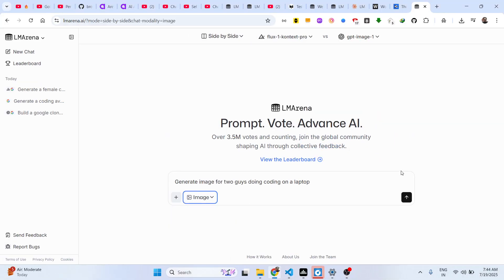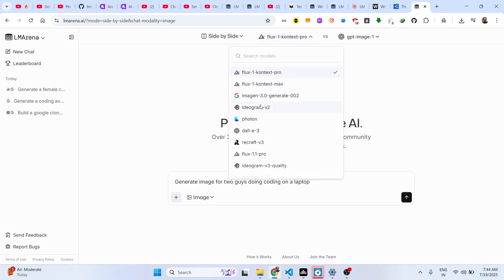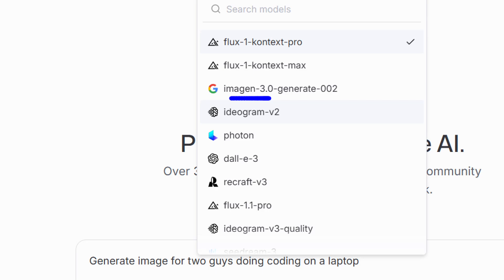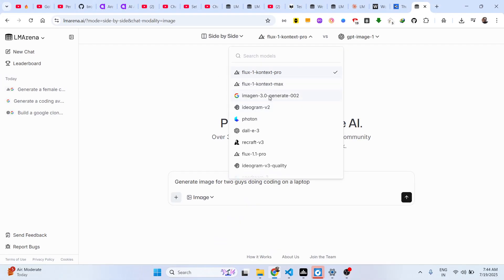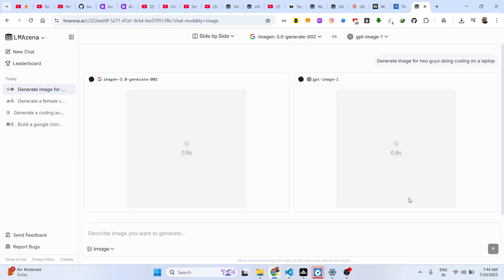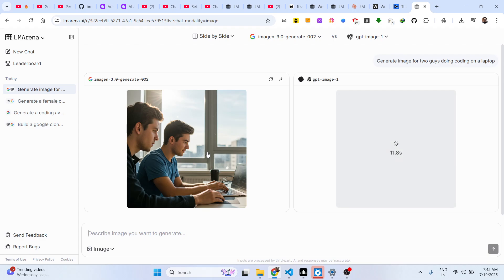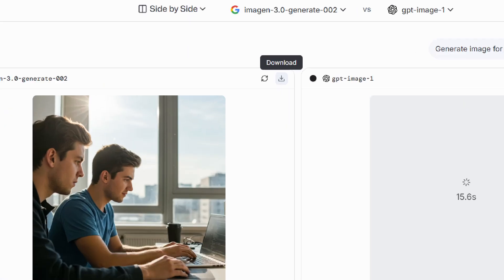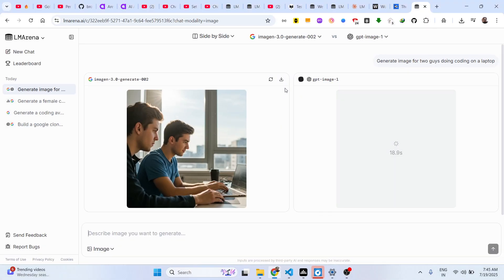Then select side-by-side, choose your models, and do a comparison. As soon as you do that, both AIs will start generating the images. You will see these images have a download button available so you can simply download them to your machine.